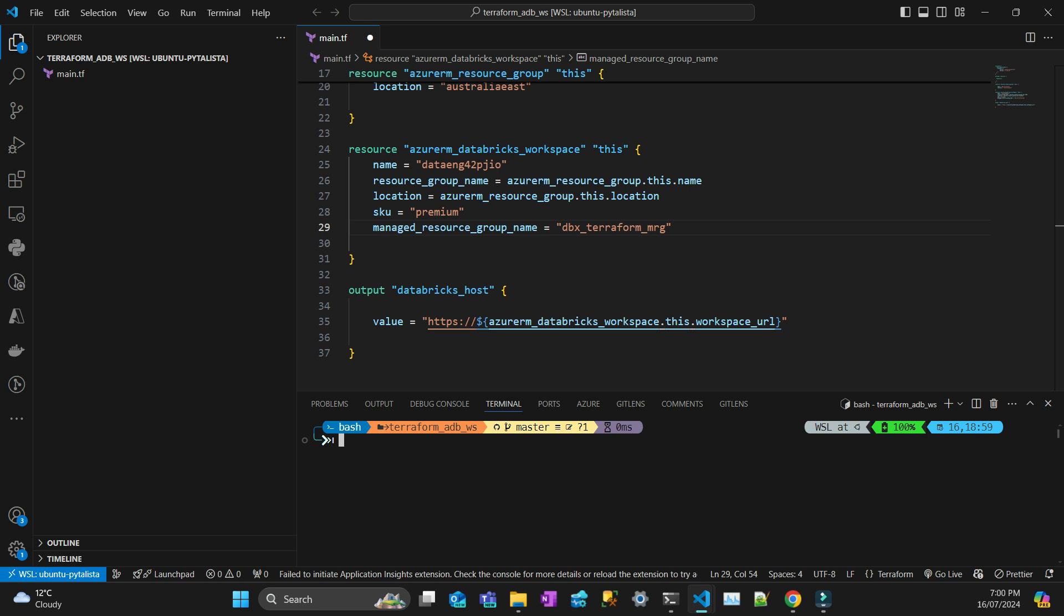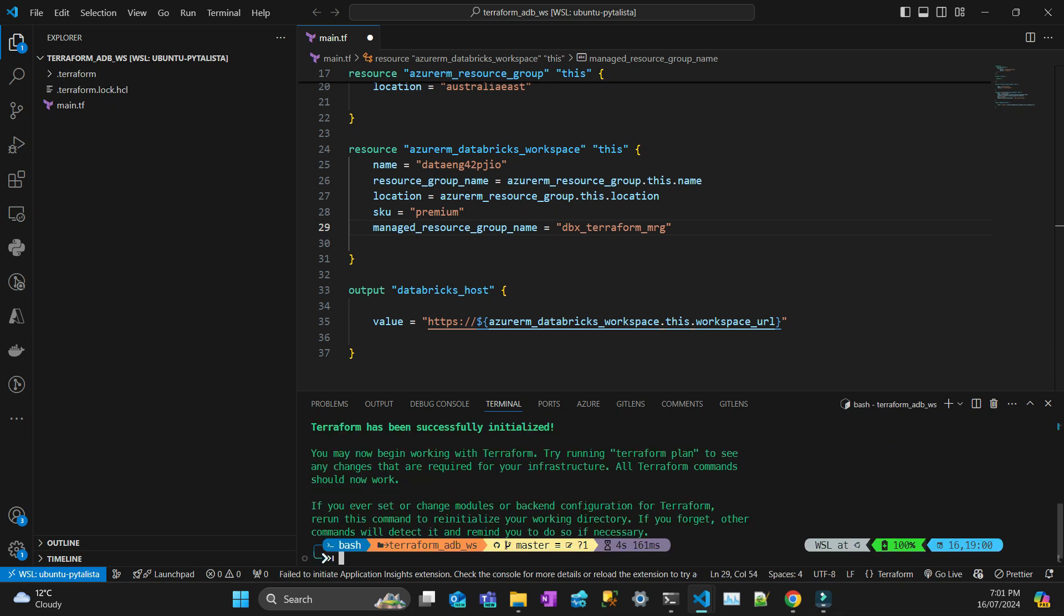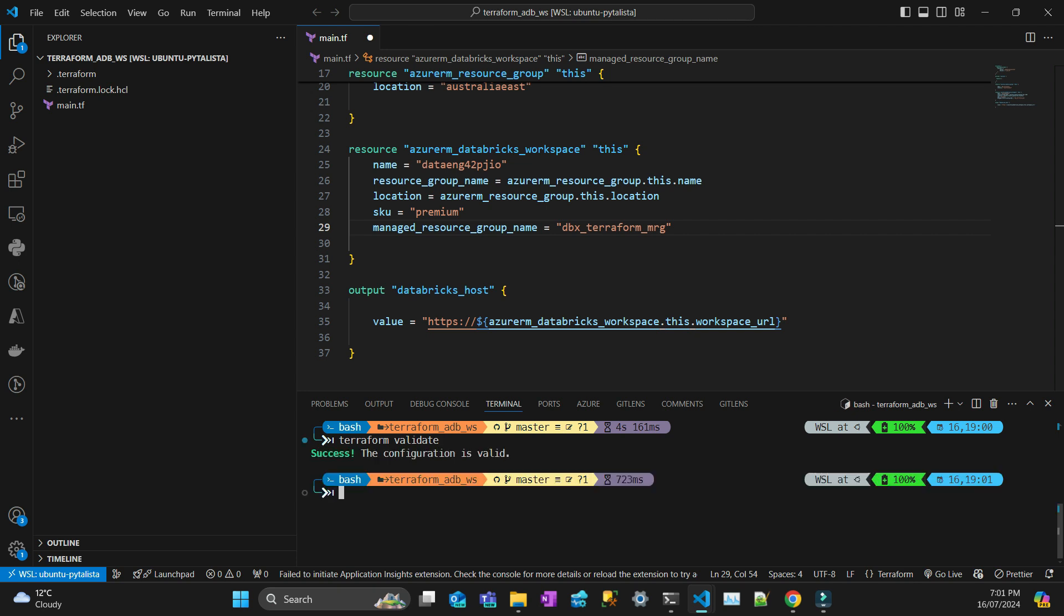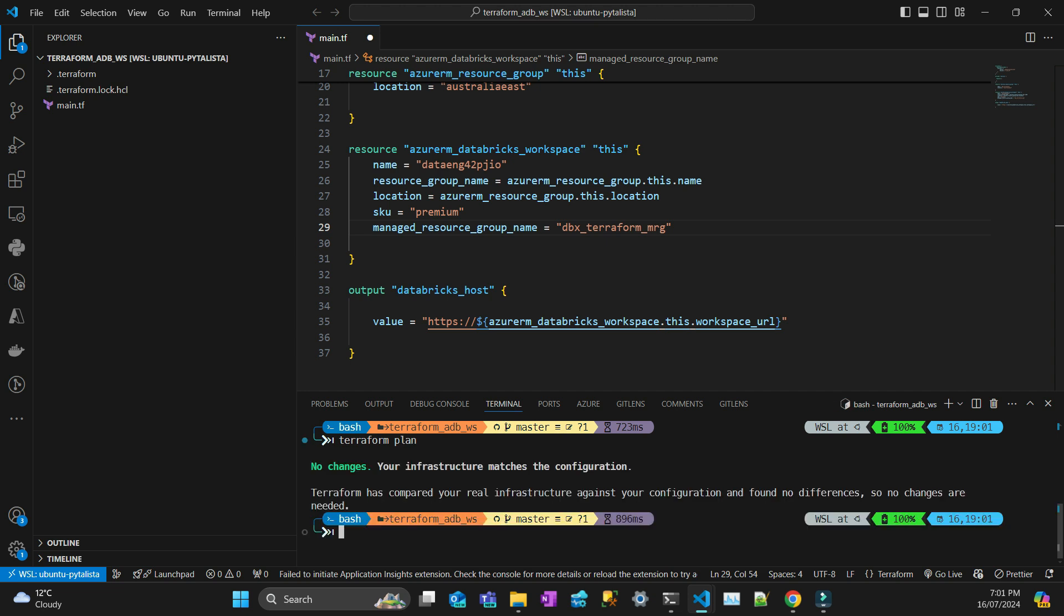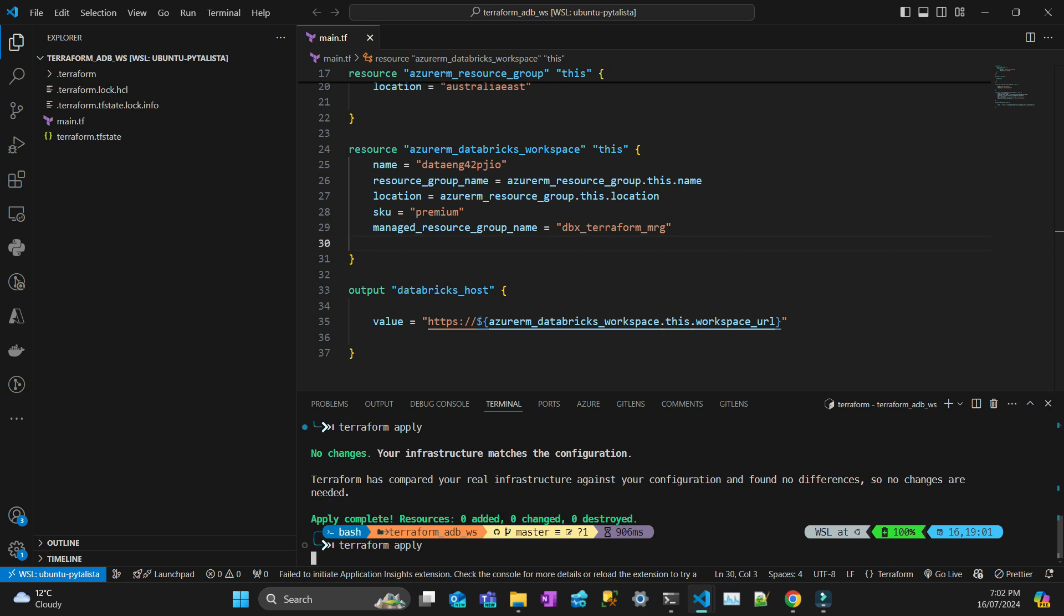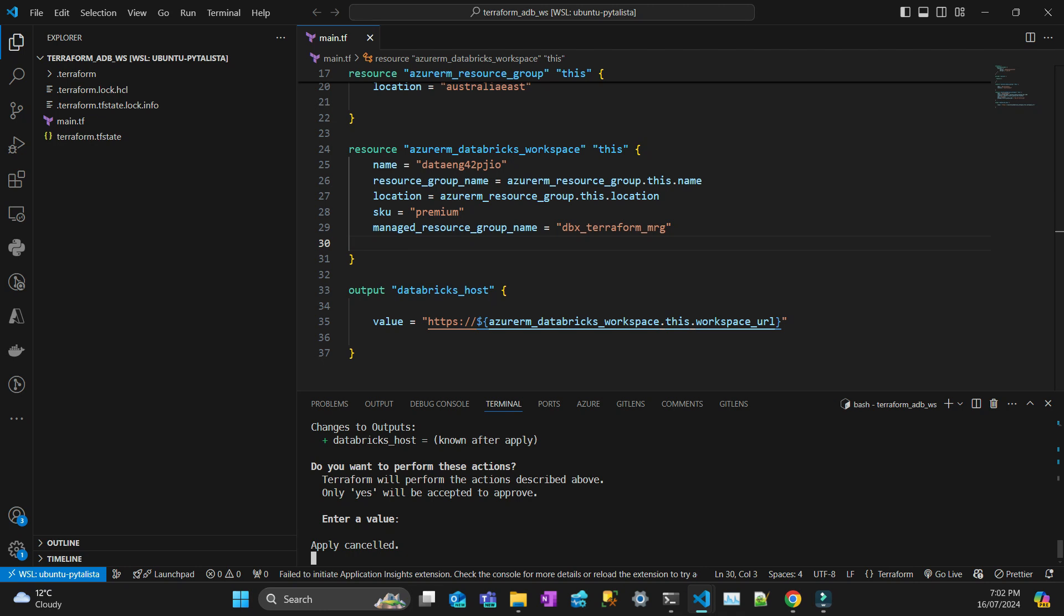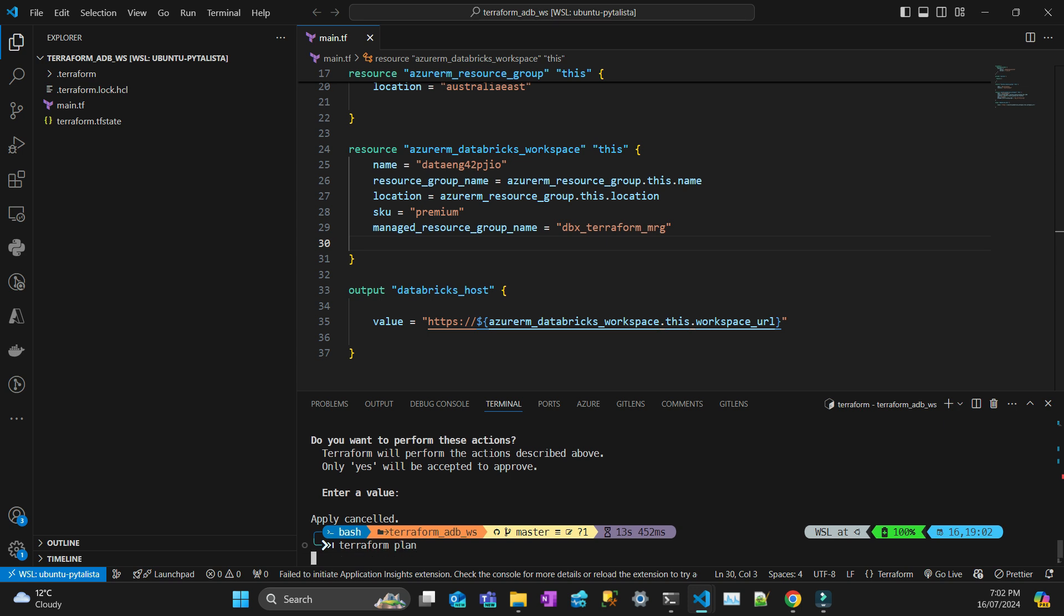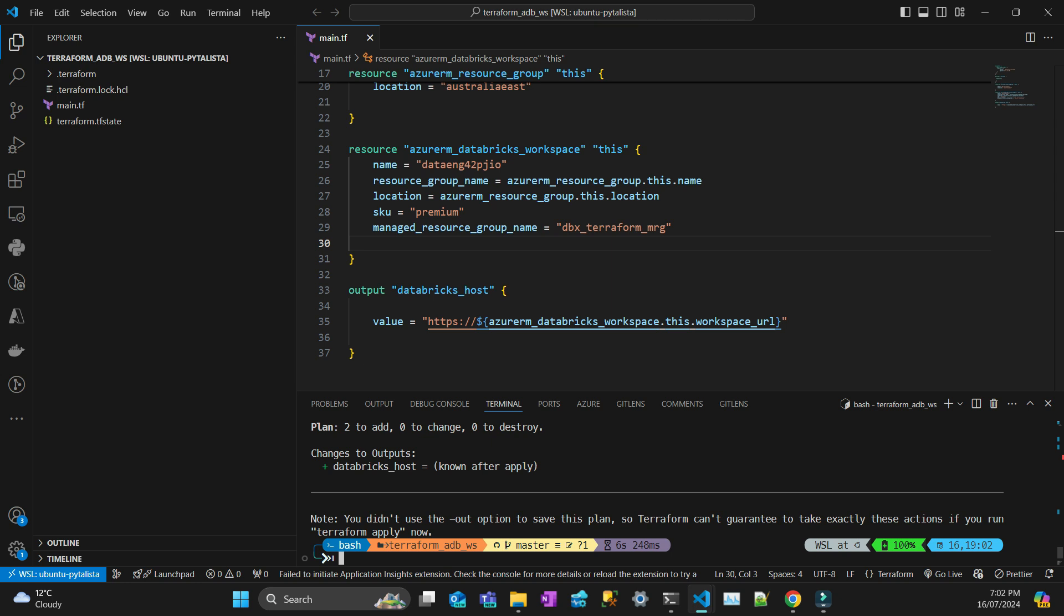Now I'm just going to do the classic terraform init to initialize the project. Looks good. Then I do terraform validate which I think is going to be right because the extension is not complaining about anything. Then I can do a terraform plan to see what's going to be deployed. I think I hadn't saved the file. Let's do terraform plan.